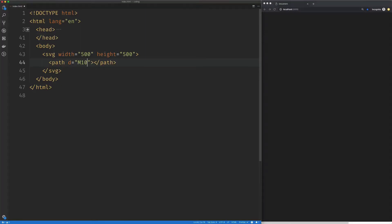We're going to move our pen to 10 by 10 and start creating our first line here. We're going to use the uppercase L command, which is the line command that accepts absolute positions. It accepts an X and a Y coordinate. That's all you need to create a line.